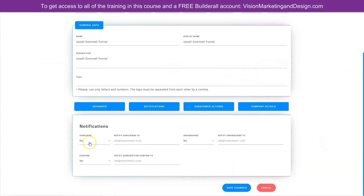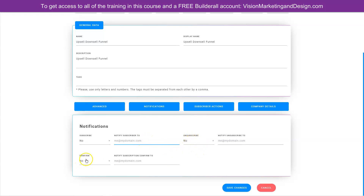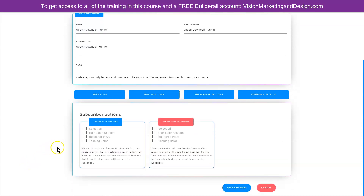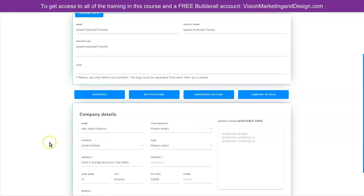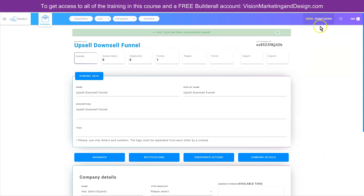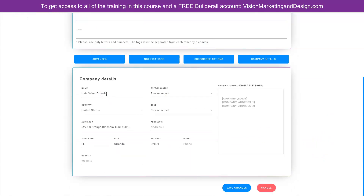You also have the option to receive notifications. If you want a notification every time someone subscribes, click yes and enter the email you want the notification sent to. You can do the same for when they unsubscribe or confirm their email. Under subscriber actions, when they subscribe or unsubscribe, you can choose to have them unsubscribed from other lists. Your company details will default to your profile, but if you're an agency with multiple companies, you can change the details specifically for this email list. We'll keep this as the default.